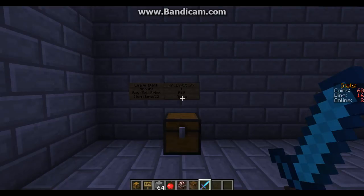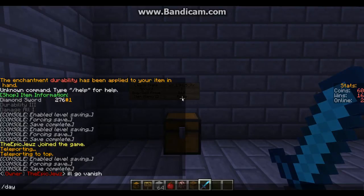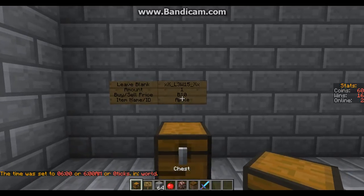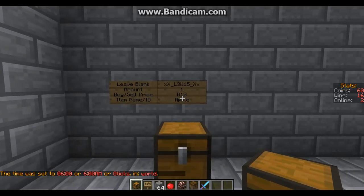Alright guys, Louis here from XLJGaming and this is going to be a YouTube tutorial on how to set up the chest shops on Skullcraft Skyblock.